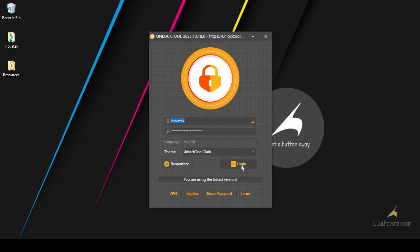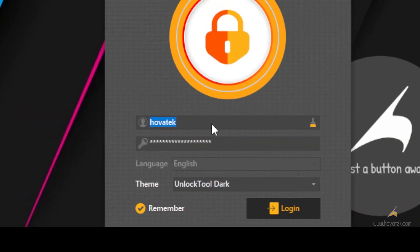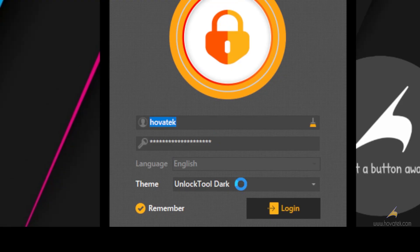In Unlock 2, you have to log in. Make sure you have an internet connection, your username and password, and then you log in.